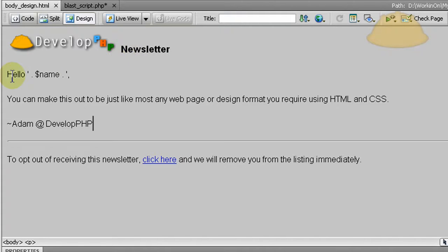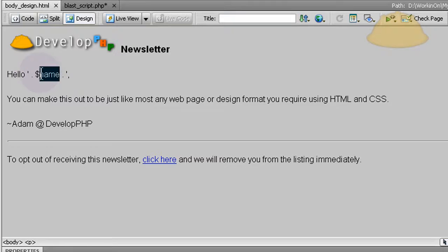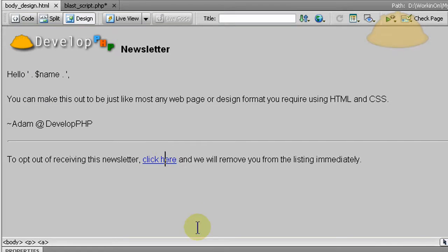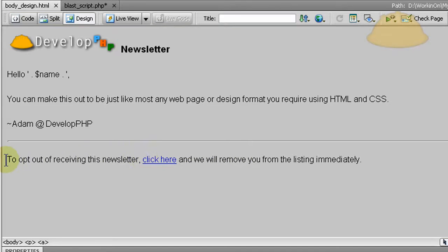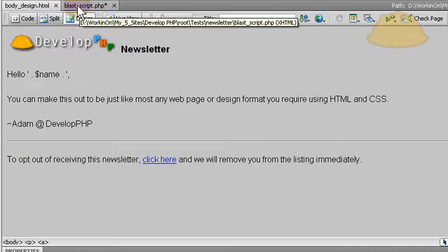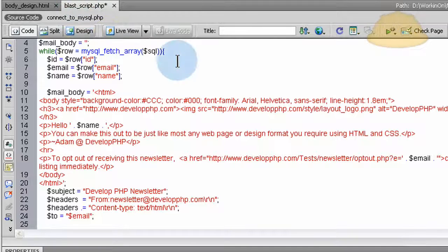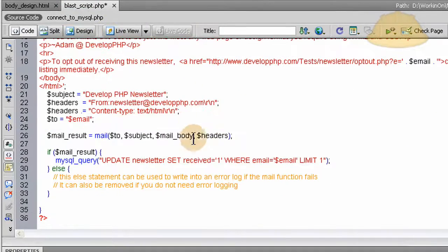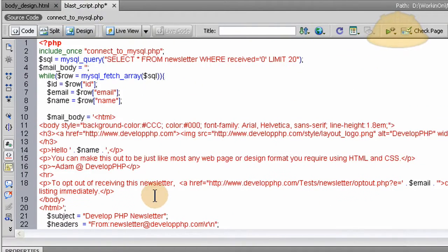And what we're going to do is say 'hello name,' which is a dynamic variable here. And also there's a link with a dynamic variable with their email to allow them to opt out. That's going to be in the newsletter body, and it's a good idea to have in your newsletter. So there, the blast script is all set.